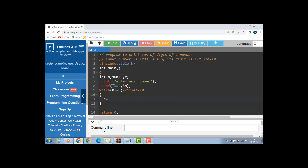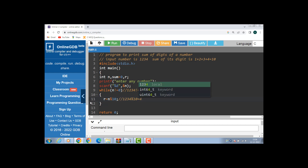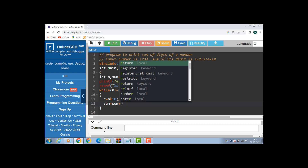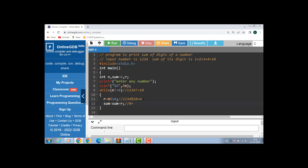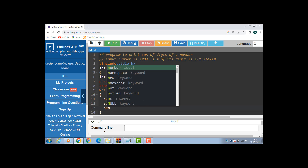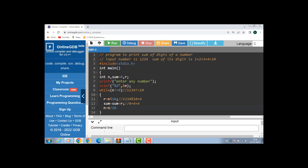Now compute the remainder: r is equal to n modulus 10. n is 1234, and 1234 modulus 10 gives a result of 4. Then compute the sum: sum is equal to sum plus r. Sum is 0, r is 4, so 0 plus 4 is 4. Now get the remaining number: n is equal to n divided by 10. The modulus operator gives us the remainder and the slash operator gives us the quotient. 1234 divided by 10, result is 123.